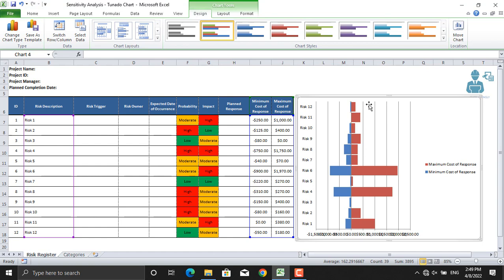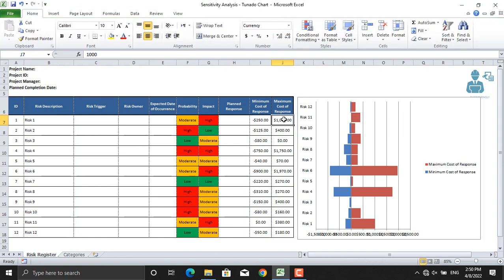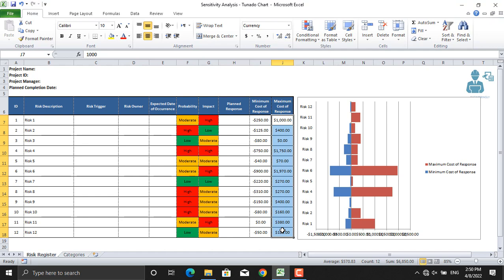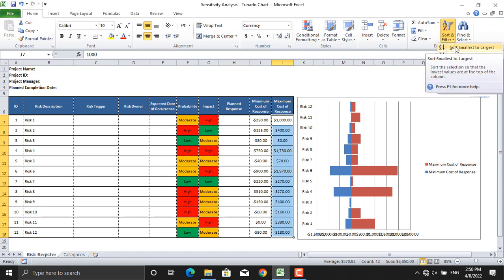There is one thing: as you can see, the maximum number is in the middle here, the lowest number is up here. We should sort them. Come and select these values, and Sort and Filter, Sort from smallest to largest. Expand selection.